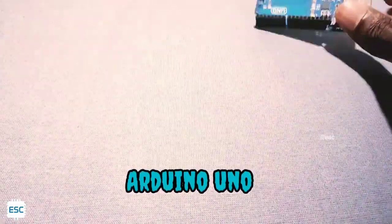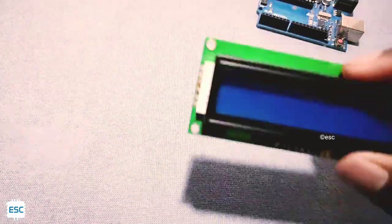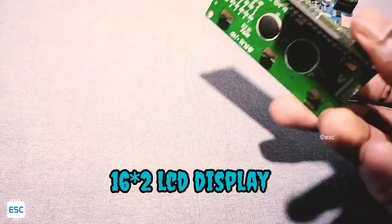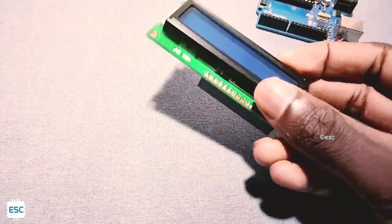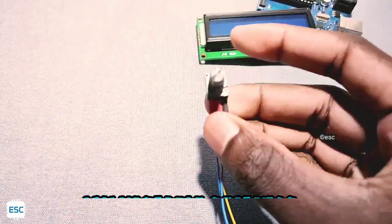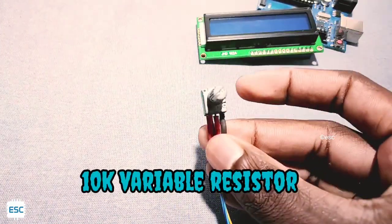For this we need an Arduino Uno, a 16x2 LCD display and a variable resistor.